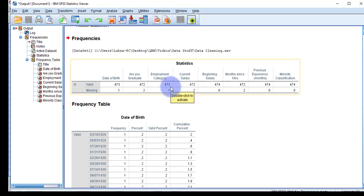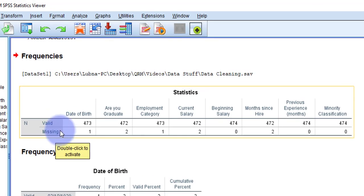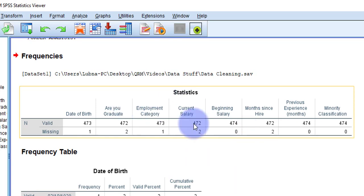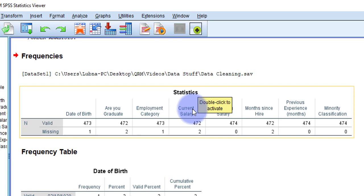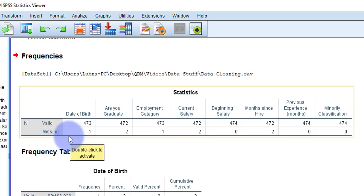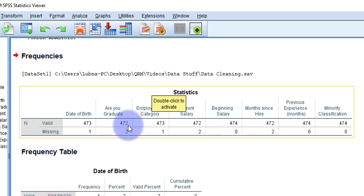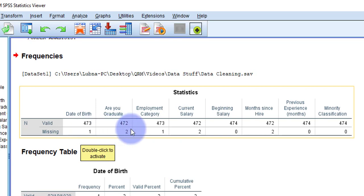Press OK. As you can see in the first table — Statistics — you can see Valid and Missing counts. My total sample size is 474. By reviewing this Statistics table from the frequency test you can identify missing values for each variable. For example, the first variable, Date of Birth, has 473 valid responses and 1 missing. The second variable has 472 valid and 2 missing, and so on — I have missing values in 5 variables.